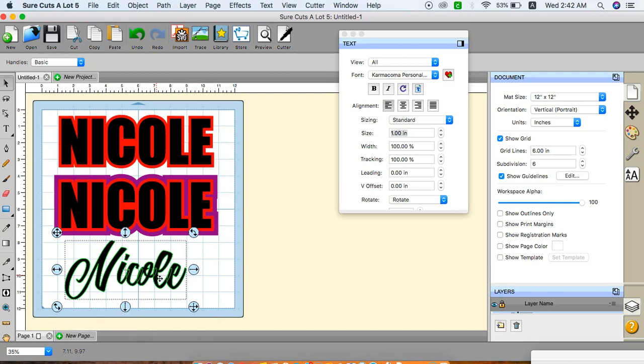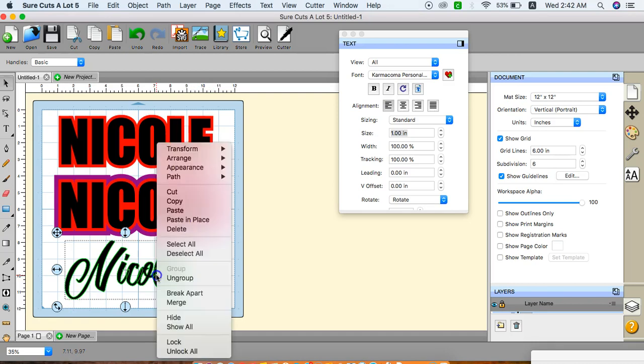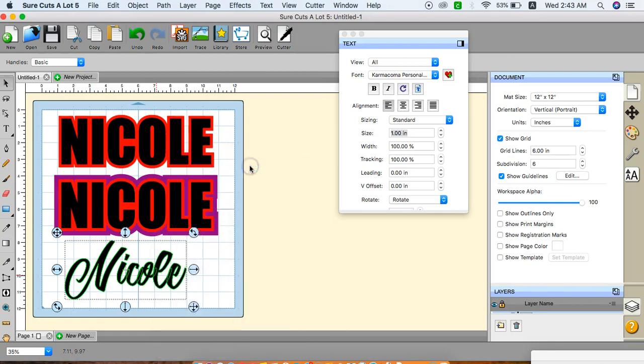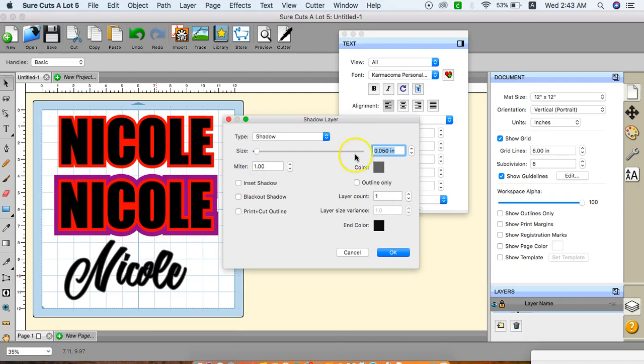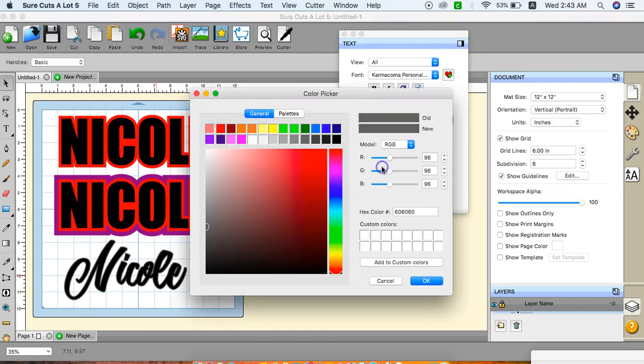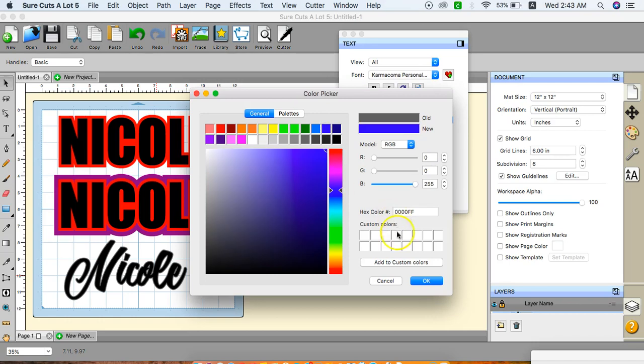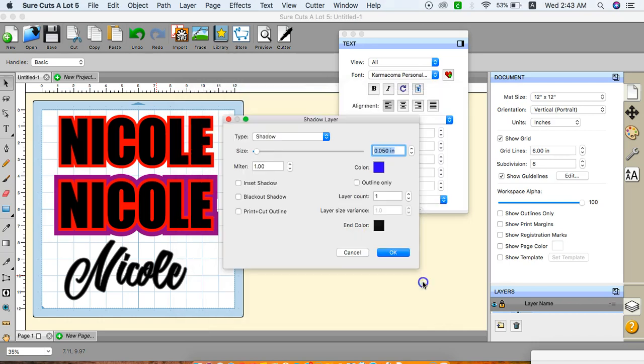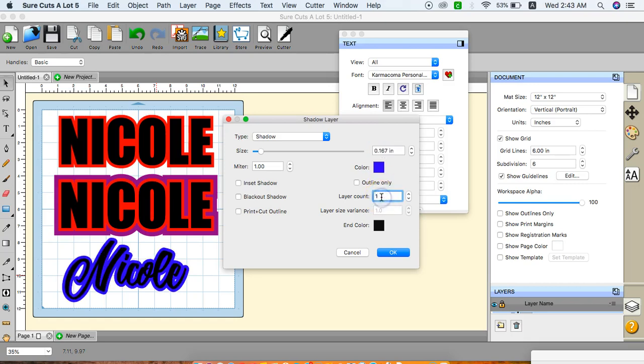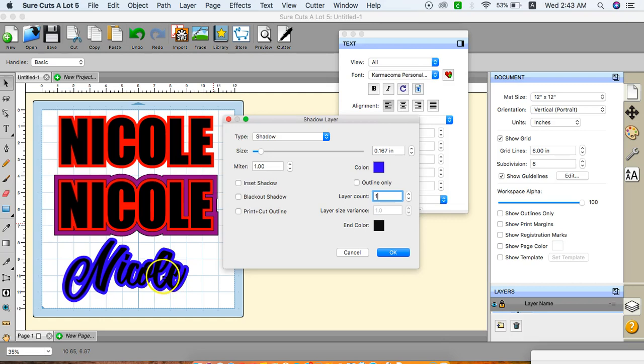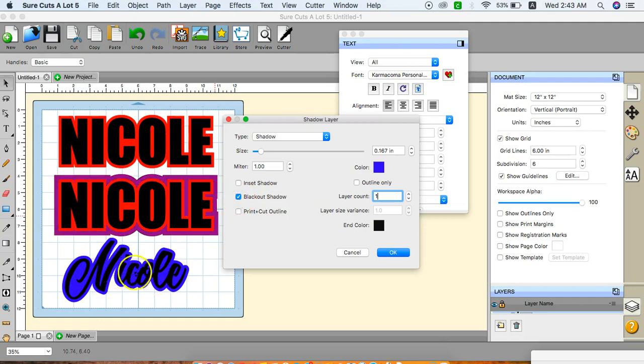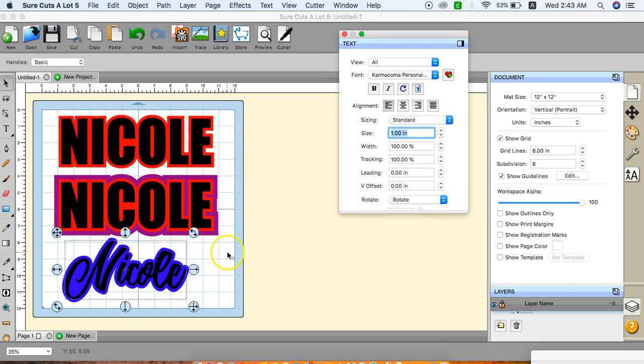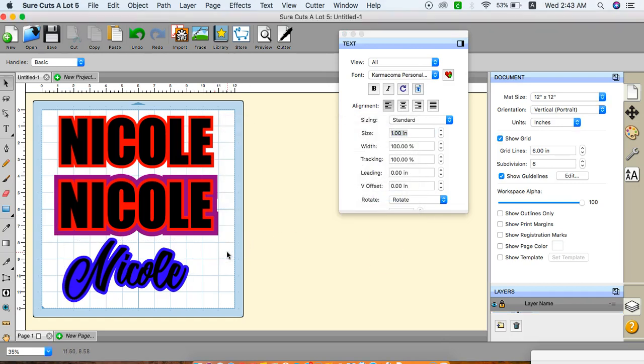Hold your shift button to resize it. I'm going to hold control, right click, appearance, add shadow layer. I'm going to do blue, go to my default size 0.167. I see these little white spaces. I don't personally like them. I usually go to blackout shadow so I don't see these. And I only want one layer. So that's that.